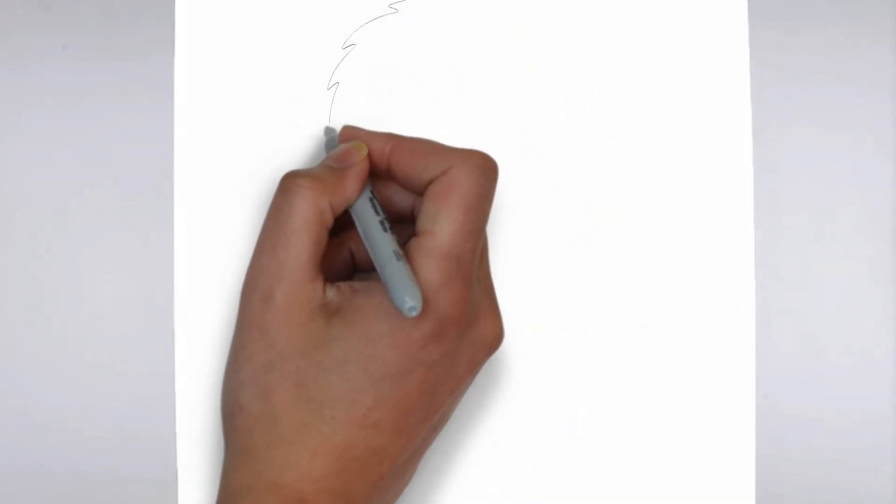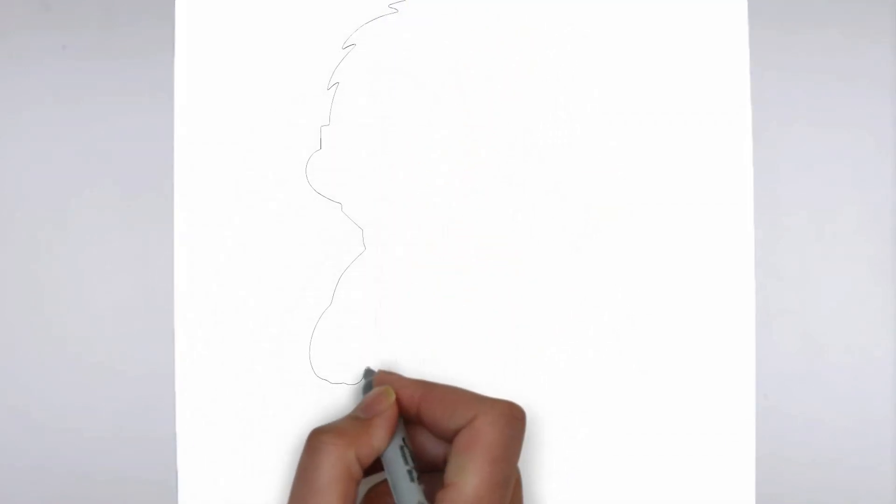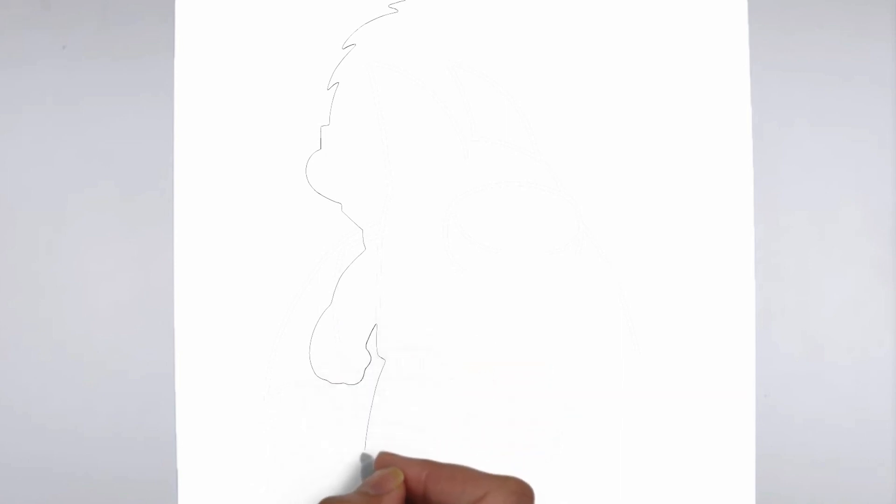Paper, pencils of various thicknesses, an eraser, and of course your imagination.